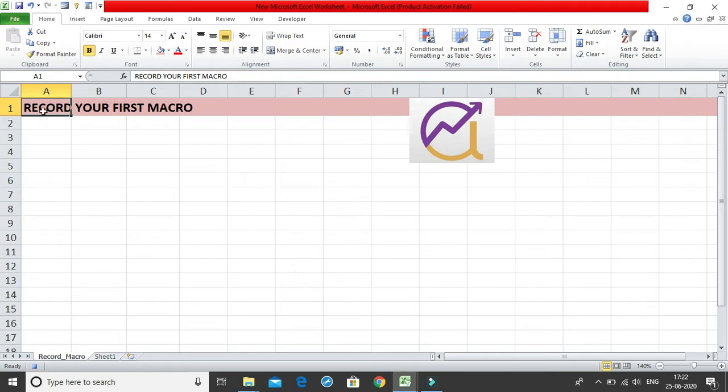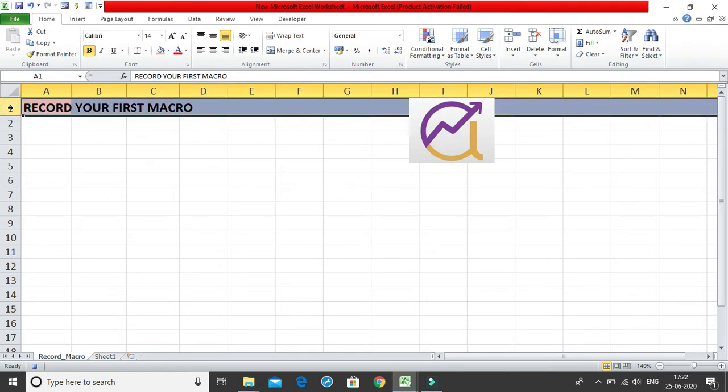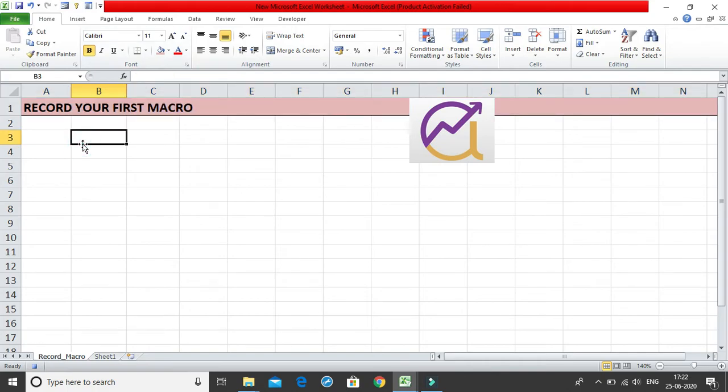If also you want to give a border, you can again select the entire thing and let me just give a down border over here, bottom border. So that is done, four things I have done. I have changed it into bold, I have increased the size, font size, I have given it a new color, a good color and also I have added a border, a bottom border.